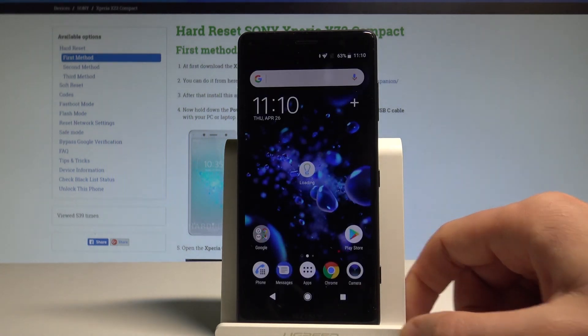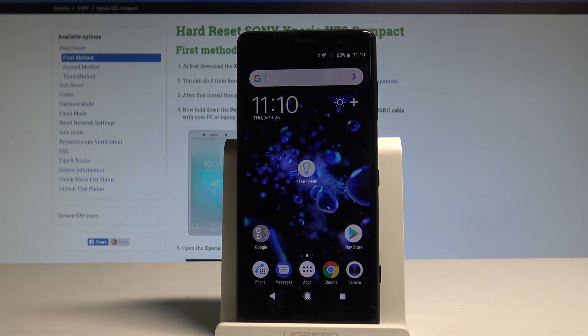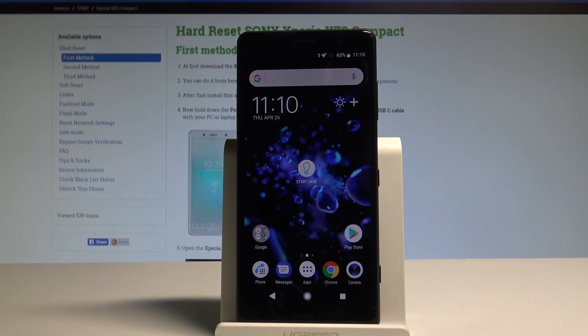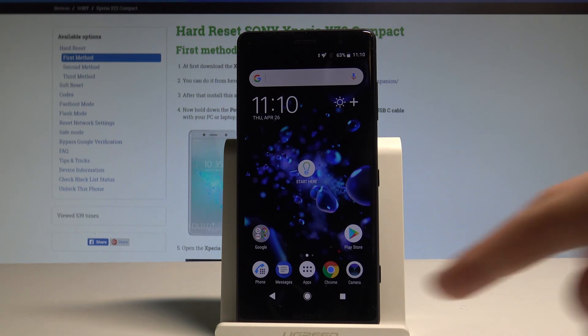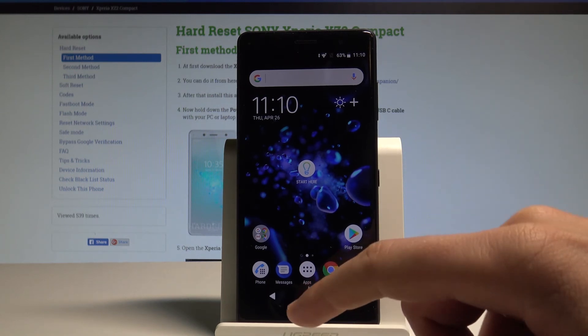As you can see now you've got access to your home screen. So it means that you just activate your device without a Google account. But just to be sure that you just erase all factory reset protection information from the device, let's perform the hard reset by using the settings.